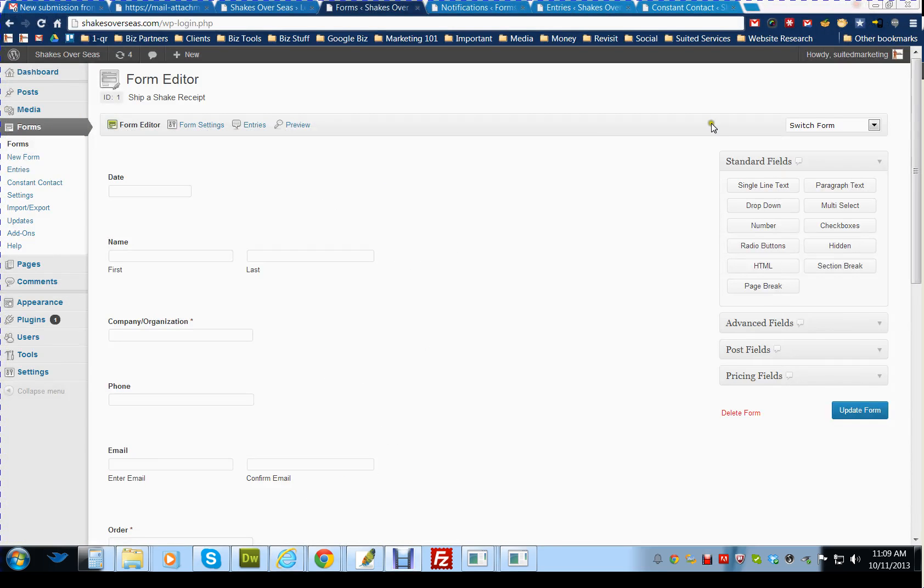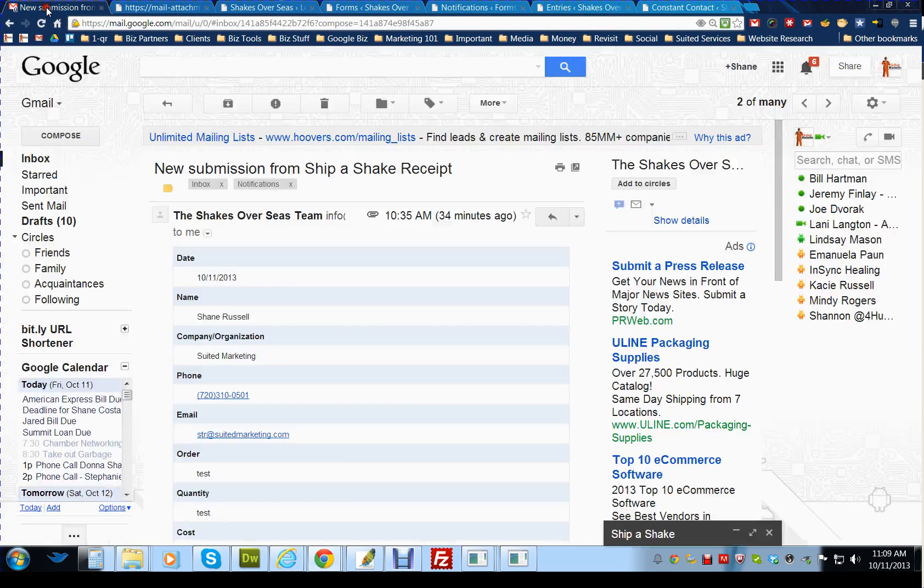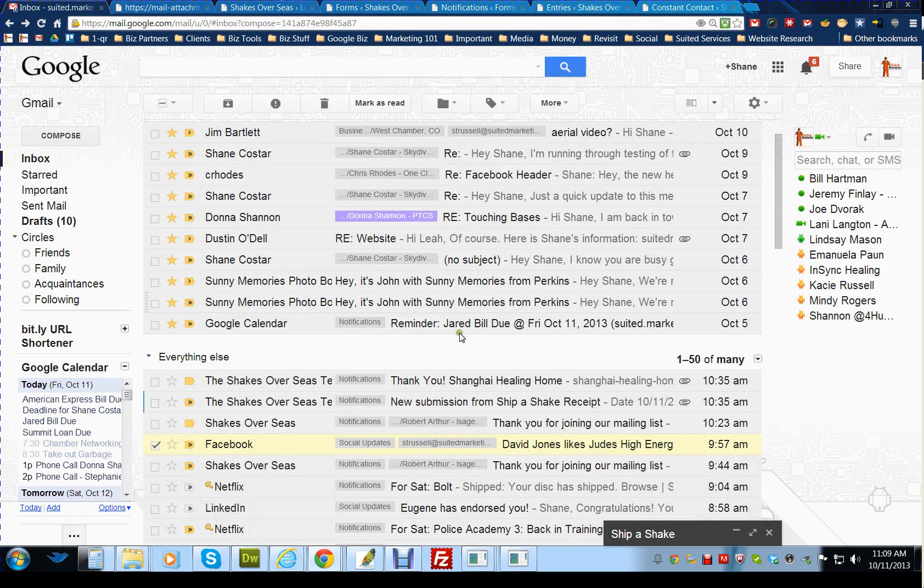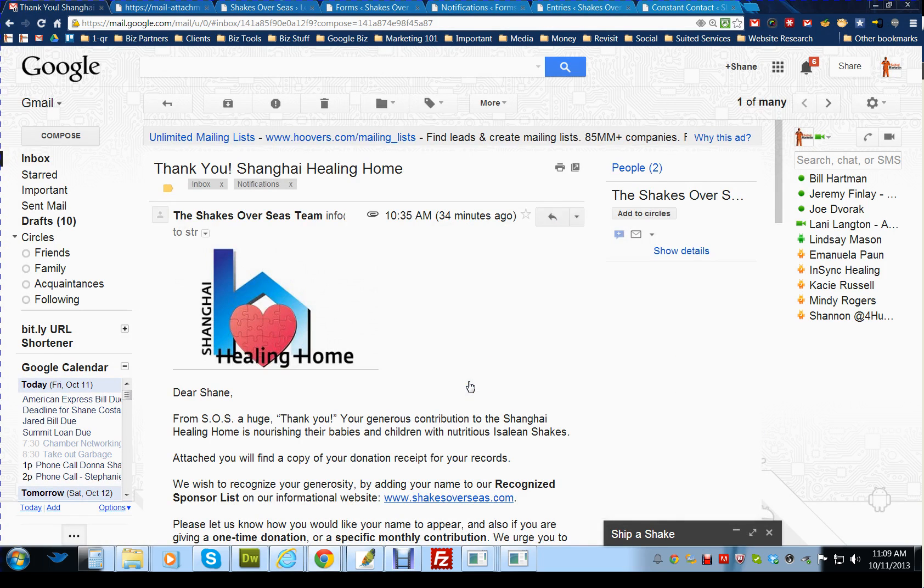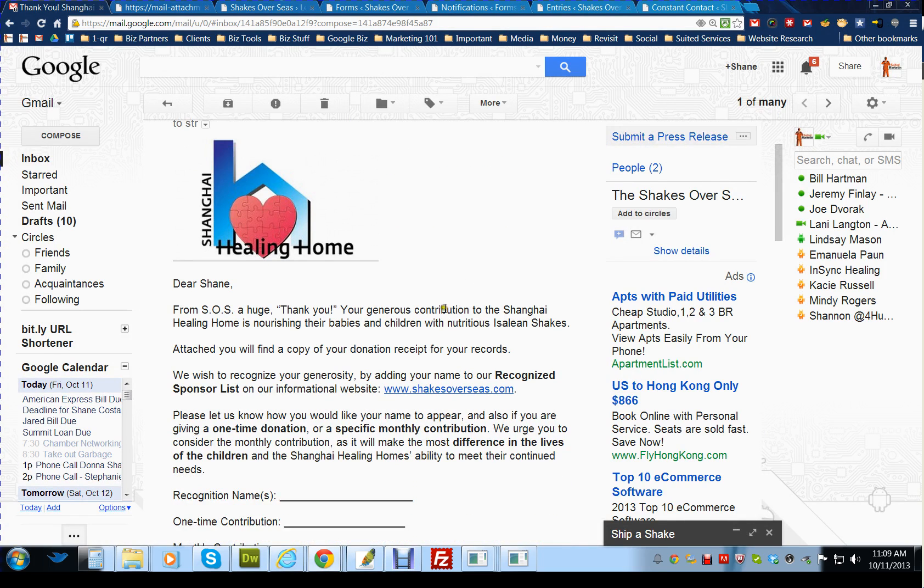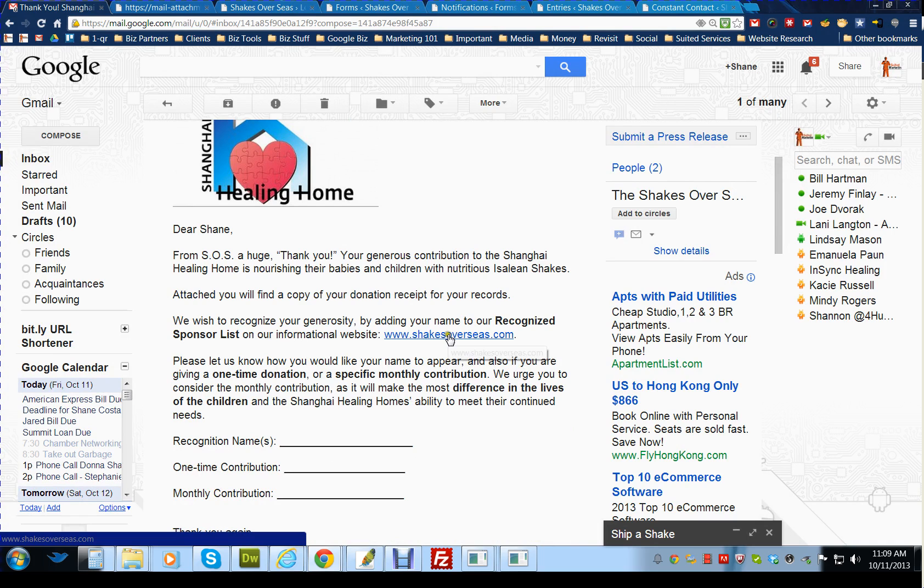Now what they'll receive as far as an email is a thank you from Shanghai Healing Home with all of the information, as well as a link to the website.